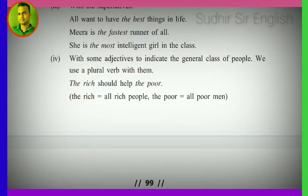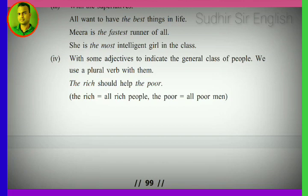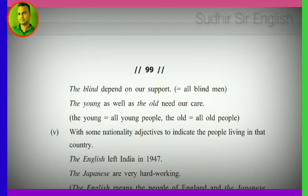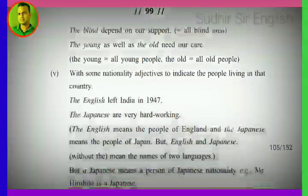Next: with some adjectives to indicate the general class of people, we use 'the' — it takes a plural meaning. Example: 'The rich should help the poor.' 'The rich' means all rich people; 'the poor' means all poor people. 'The blind depends on our support' — 'the blind' means all blind men. 'The young as well as the old need our care' — 'the young' means all young people, 'the old' means all old people.